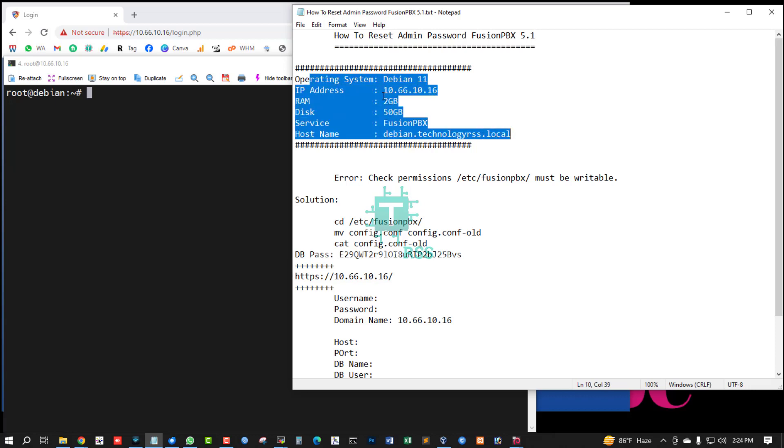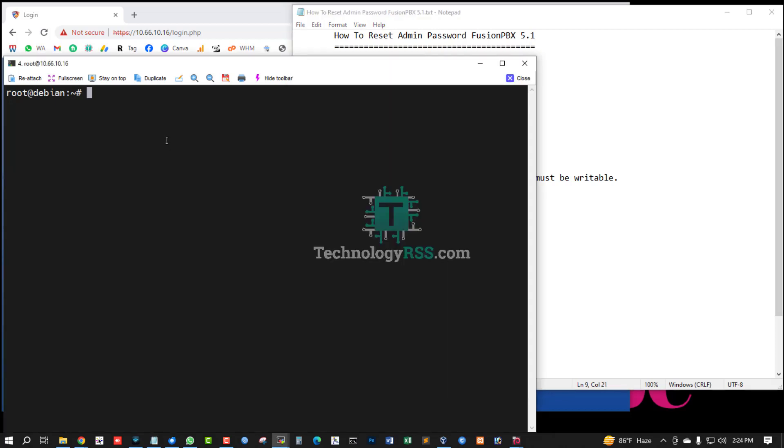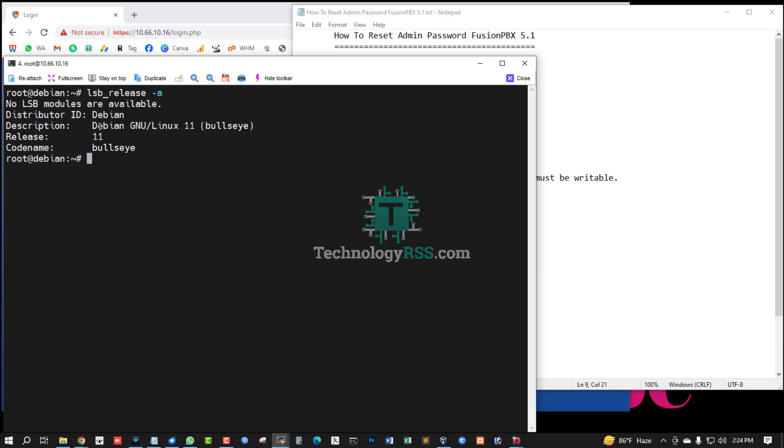This is my server details: Debian 11, server IP address, RAM service Fusion PBX. I am checking server version. This is Debian 11.